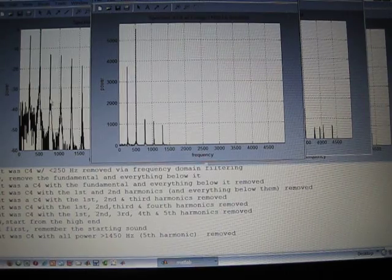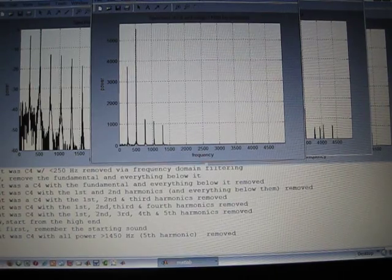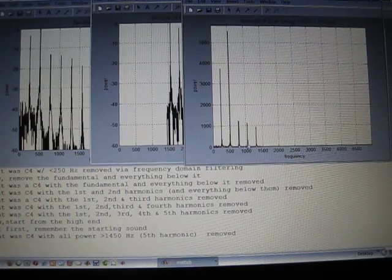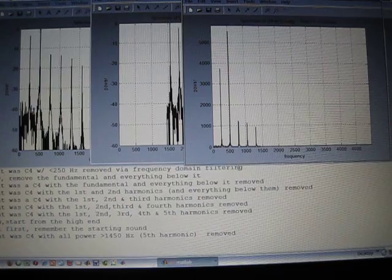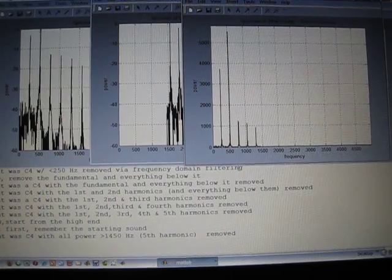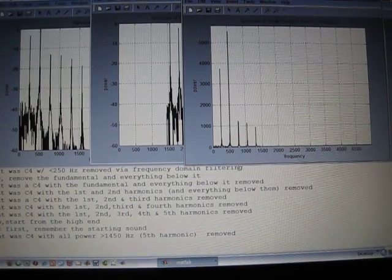Okay, there's everything above the fifth harmonic is gone. You can see the sound is quite different.